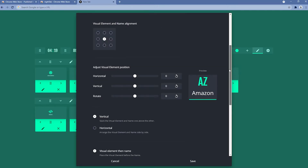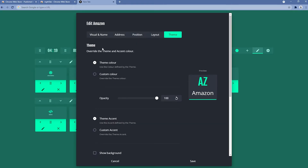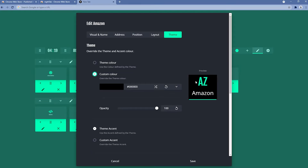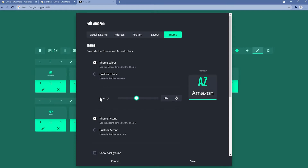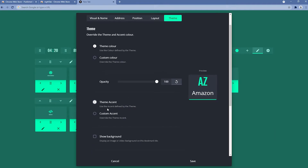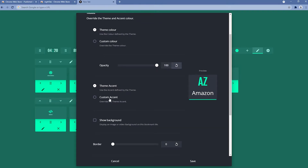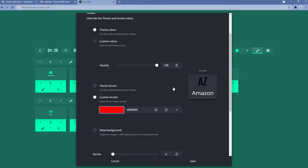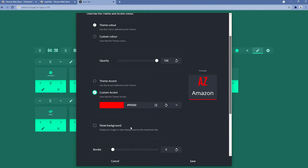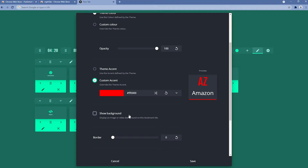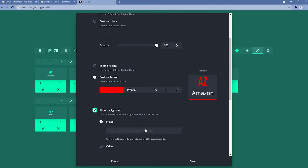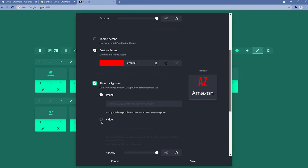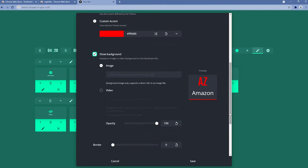Going back to the settings, let me show you the theme settings for a specific bookmark. We have a theme color or a custom color, currently set to black. There's also an opacity setting for the bookmark background. We have a theme accent and a custom accent — for example, setting Amazon's accent to red. We also have a show background option to display an image or video background on the bookmark, with the same opacity settings as before.